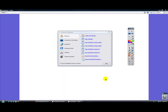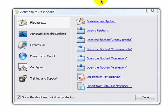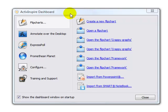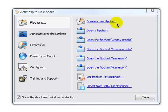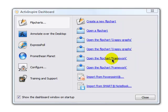When you first open ActiveInspire, the ActiveInspire dashboard will appear. The dashboard contains buttons for a number of different functions. The first one is flipcharts. This can be used to create a new flipchart, open a flipchart you've already created, open a recent creation, or import from a different database.